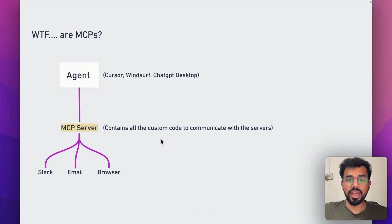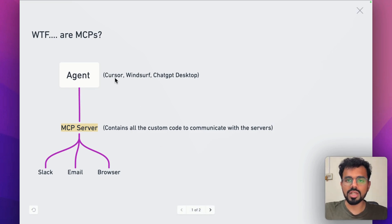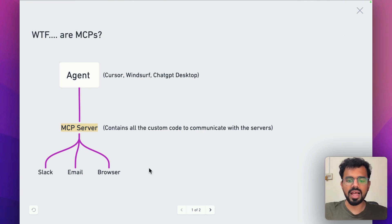So now your agent, which is Cursor in this case, can see what is happening in Slack, email, and browser.